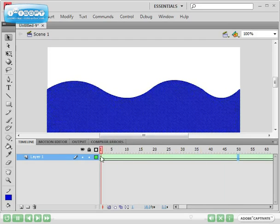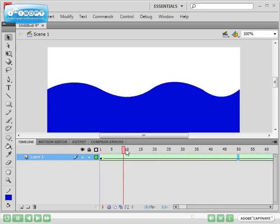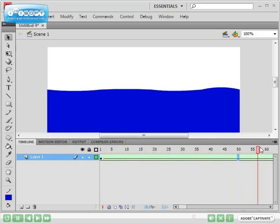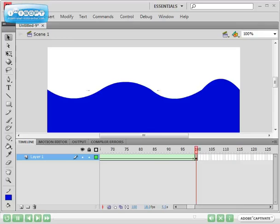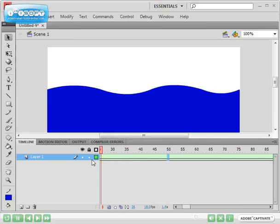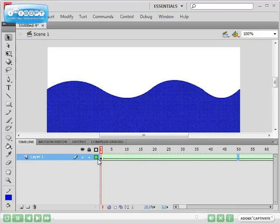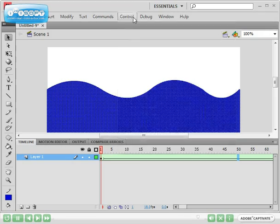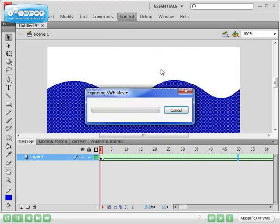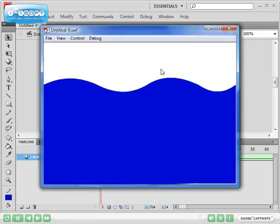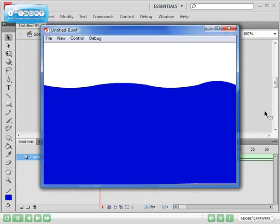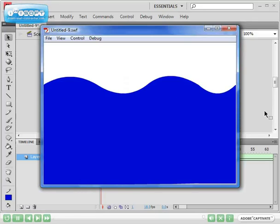So now if I scrub my timeline, I will see that there is a slow morphing of the ocean wave so that it looks like our ocean is moving. Let's test our movie. Go to Control, Test Movie, and there should be a very smooth sort of ocean waves moving up and down.